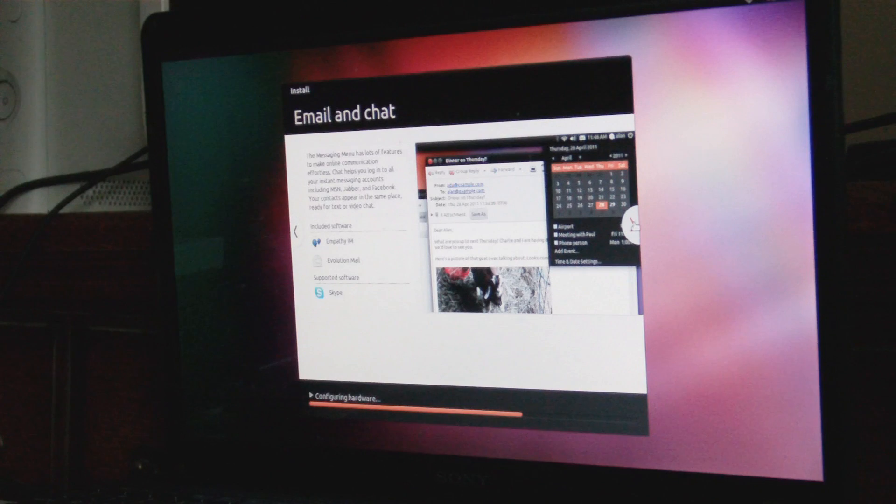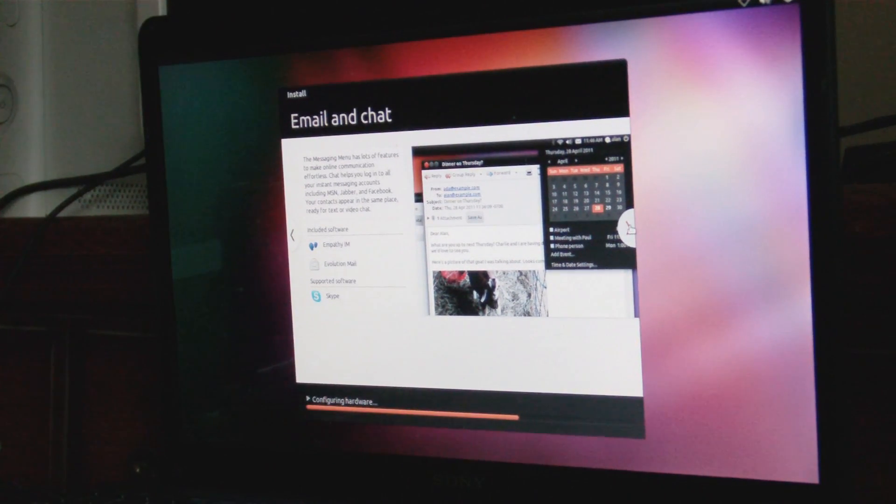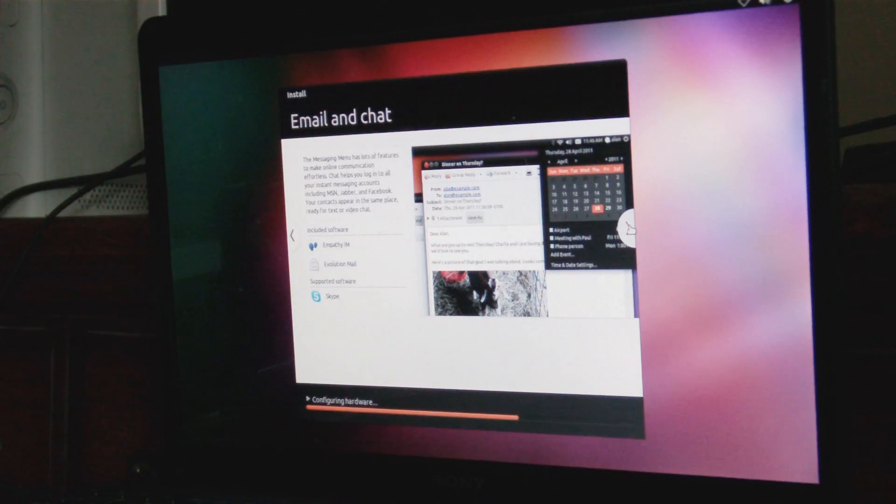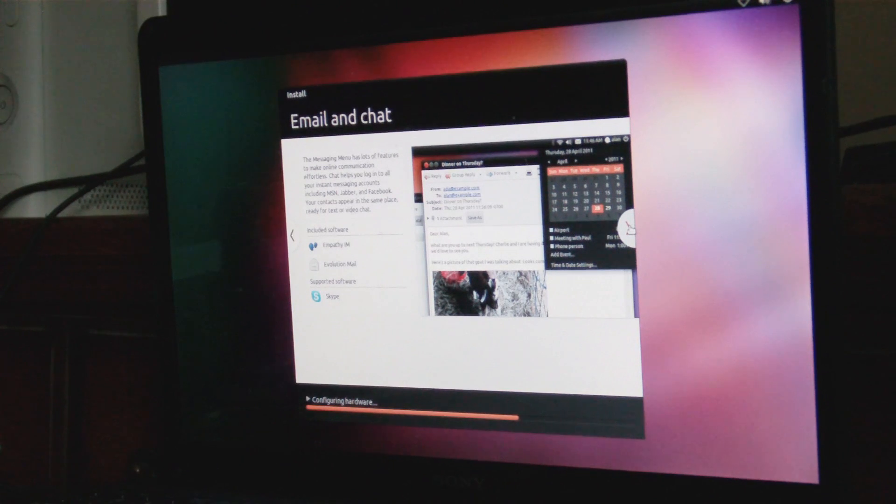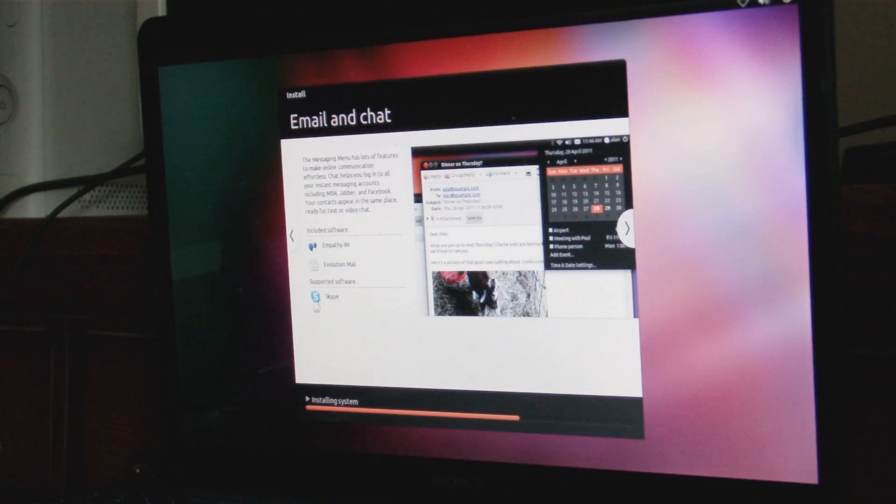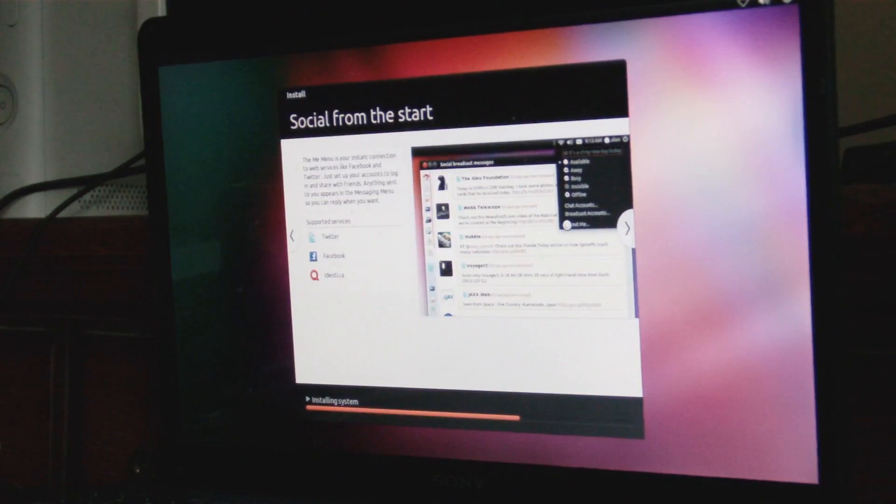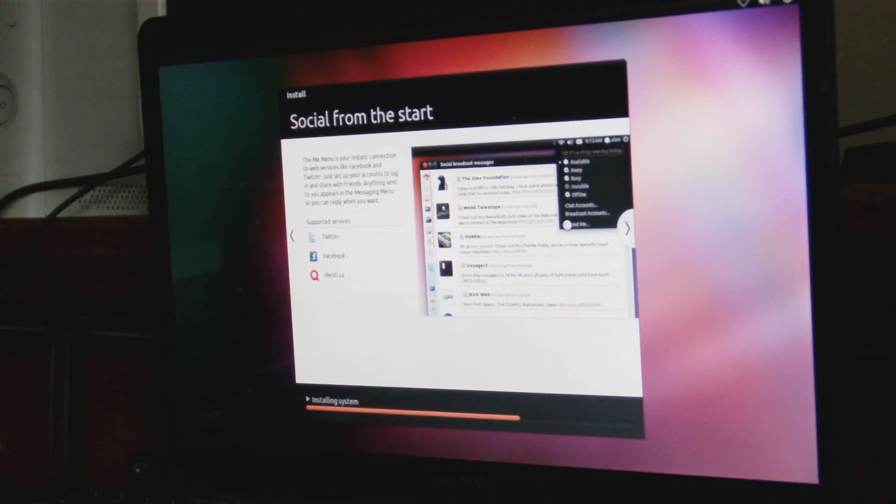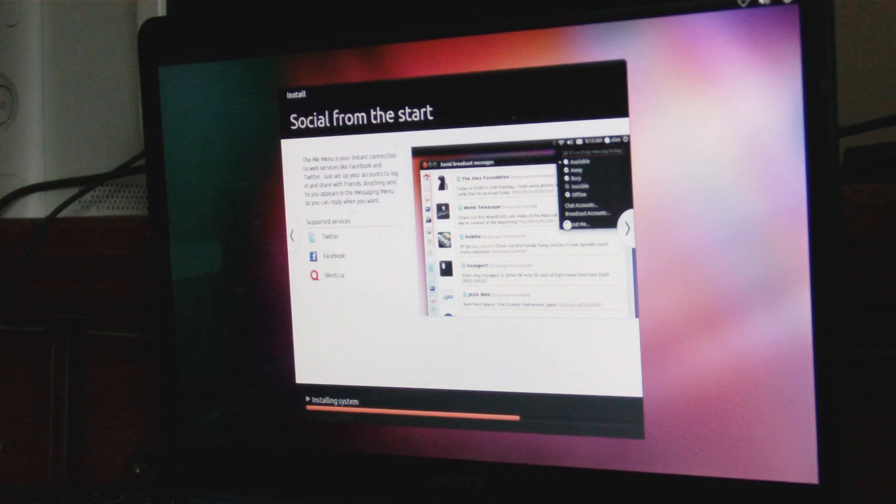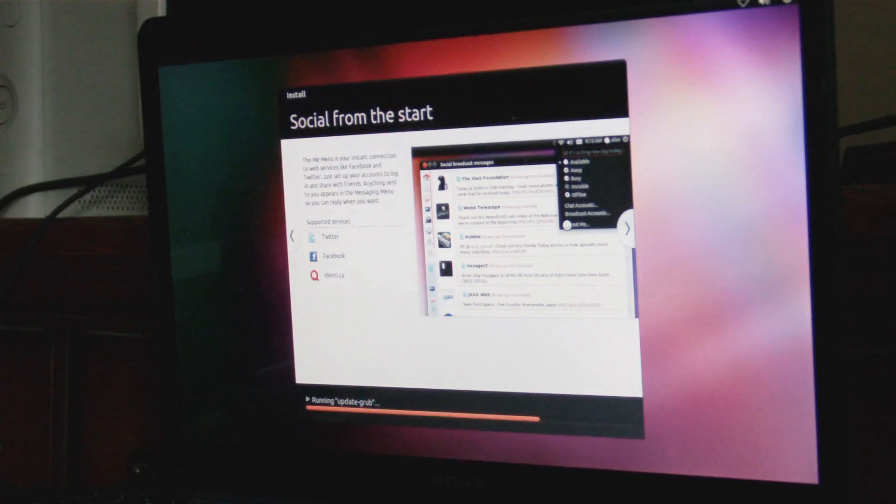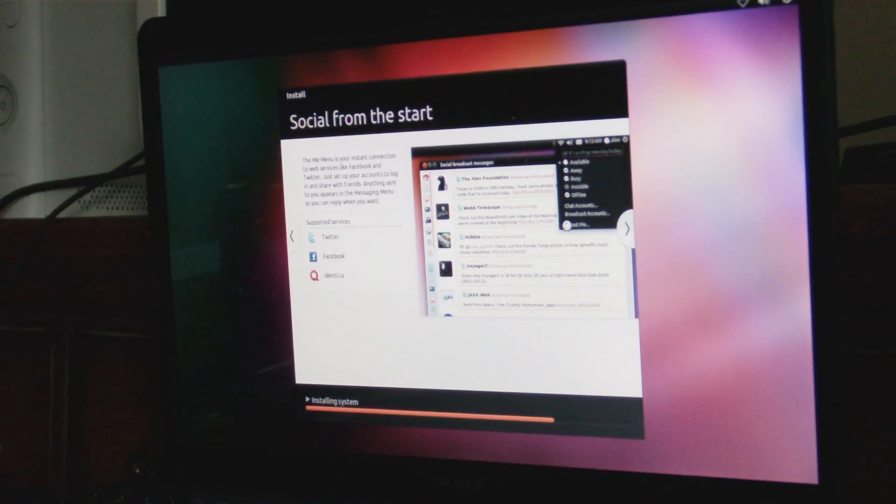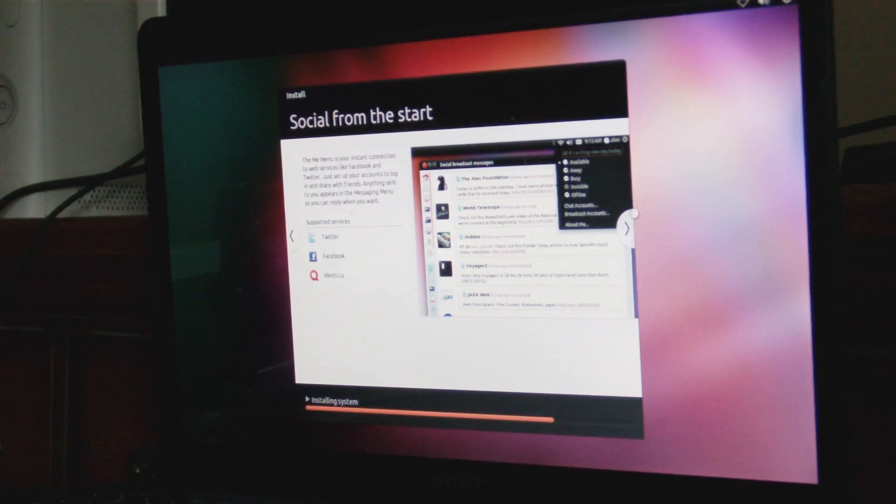The messaging menu has a lot of features to make online communication effortless. Chat helps you log into all your instant messaging accounts such as Windows Live, Jabber, Facebook. Your contacts appear in the same place ready to text or video chat. From the start, the messaging menu is your instant connection to web services like Twitter and Facebook. Join, set up your accounts to log in and share with your friends. Anything sent to you appears in the messaging menu so you can reply when you want. This is the other reason I got this too.